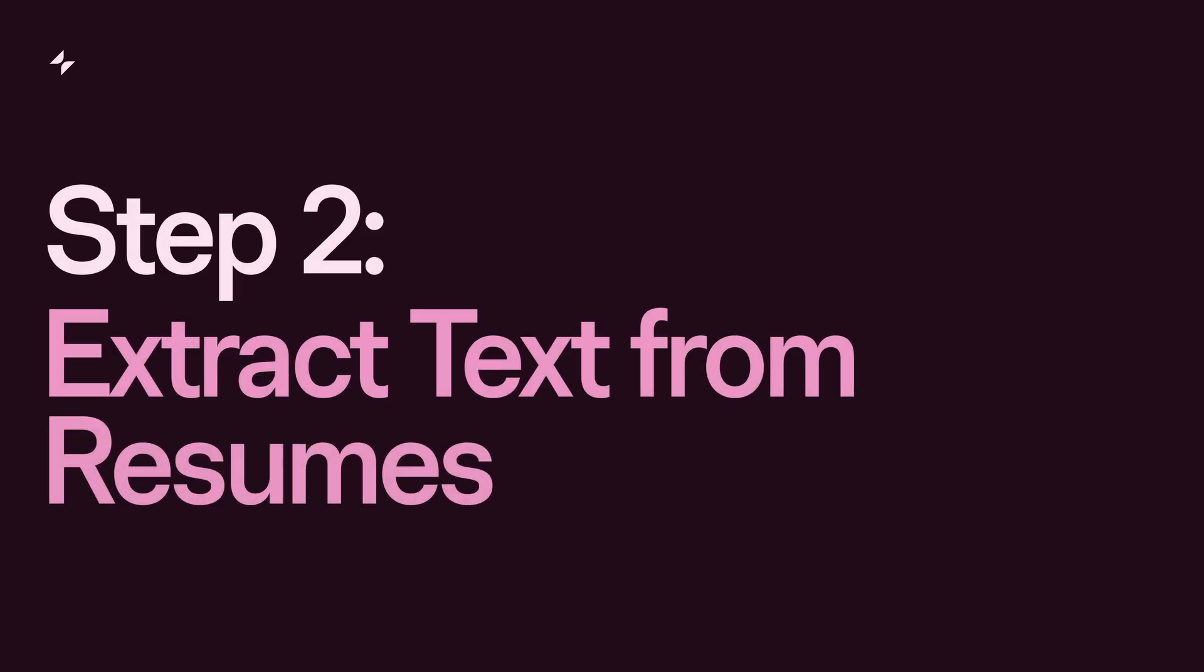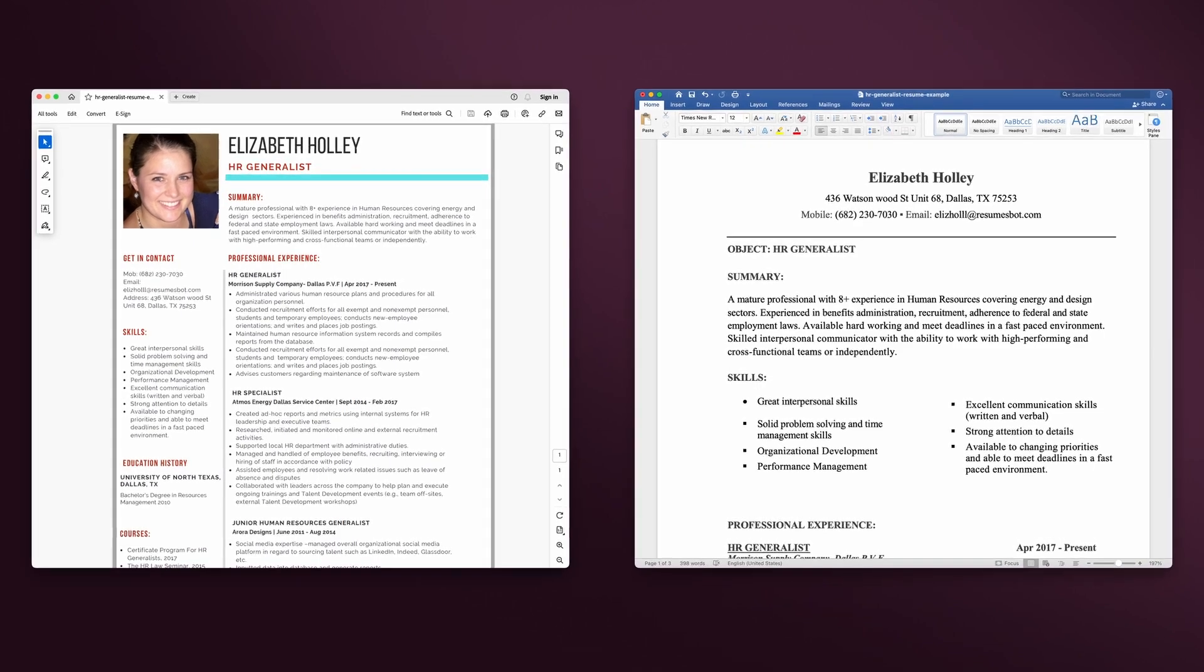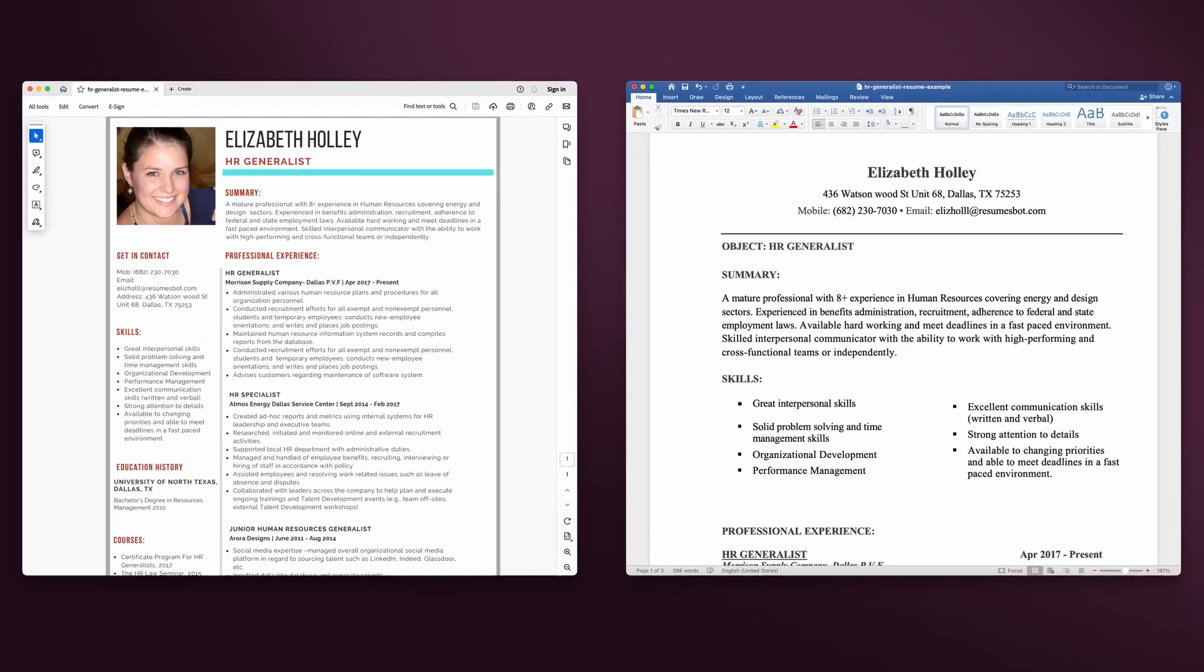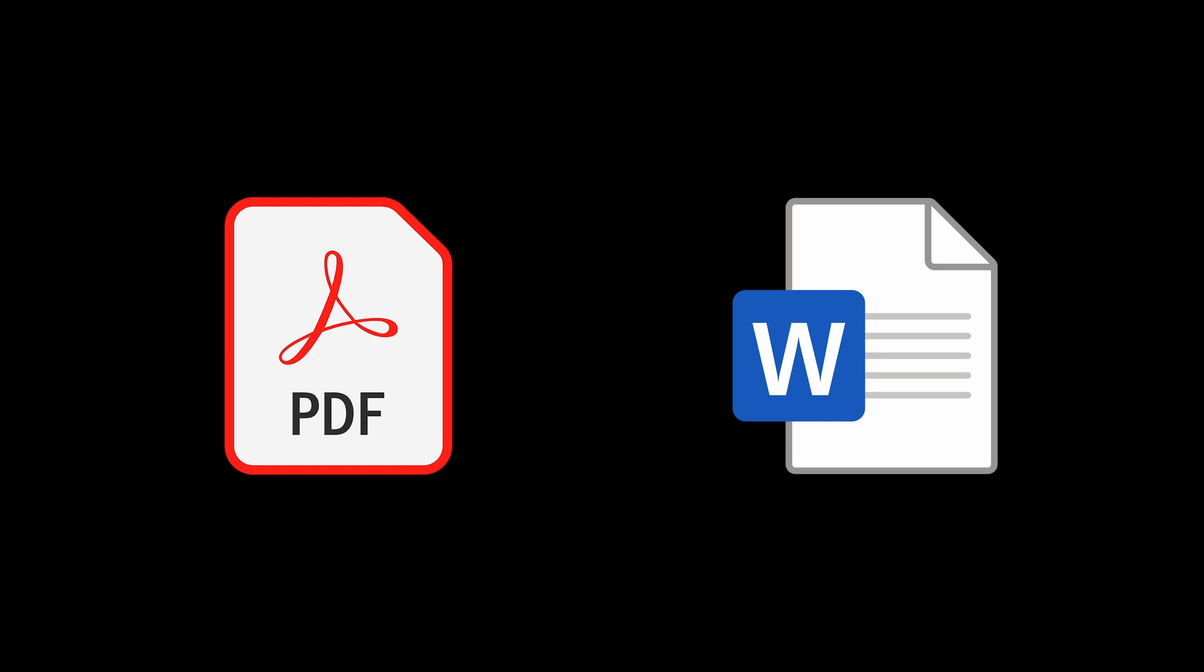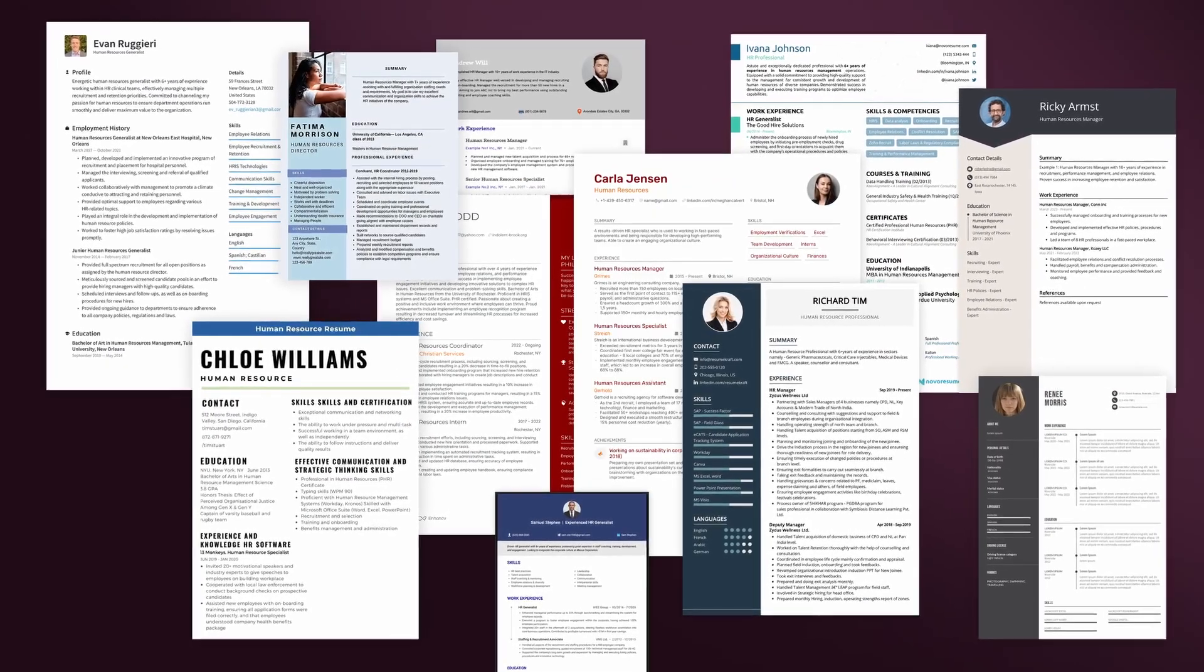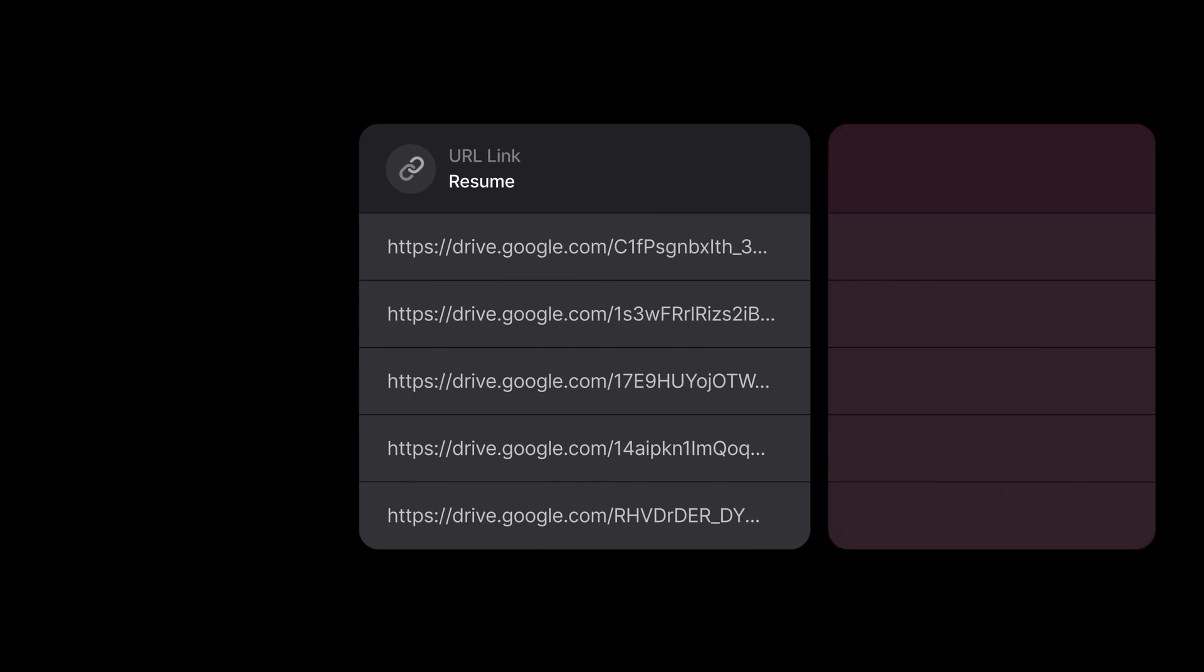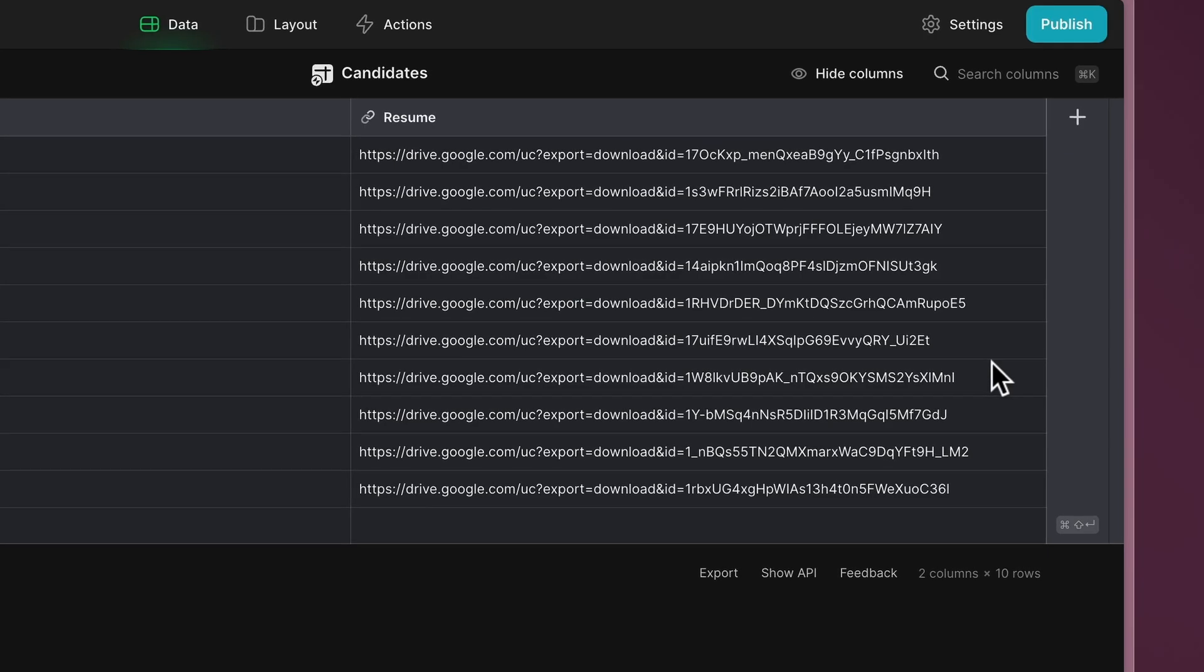Step two, extract text from resumes. During the hiring process, candidates often submit their resumes in formats like PDF or Microsoft Word. However, opening and reading each document can be time-consuming. The first part of our workflow is to extract that information so we can process it with AI and be more efficient.